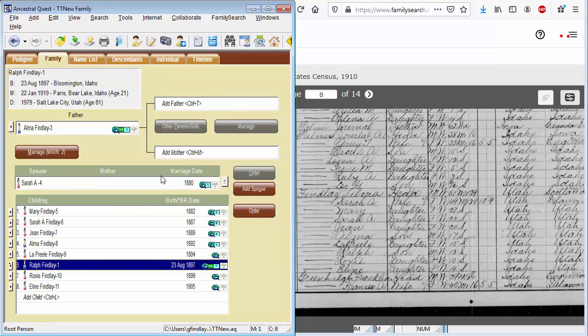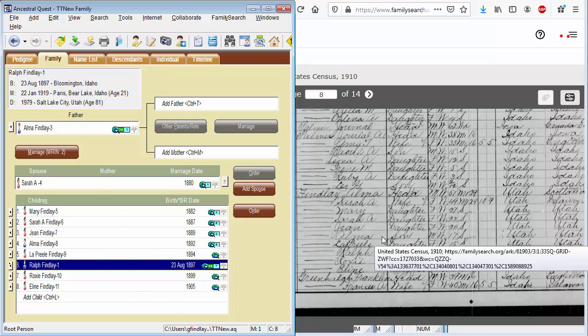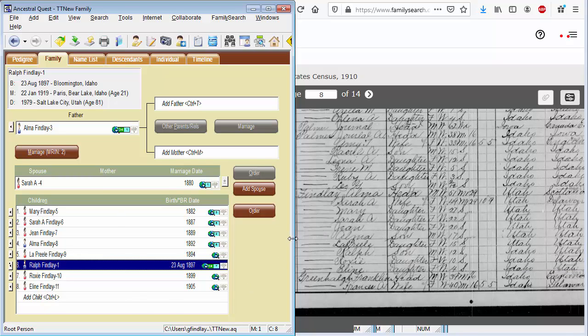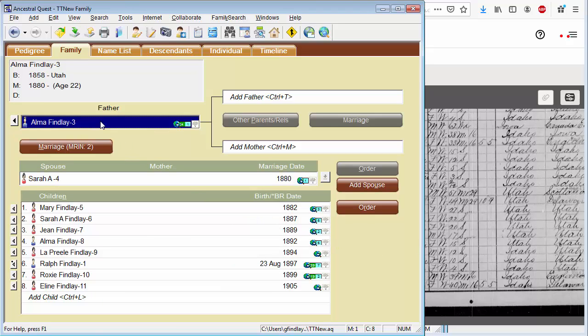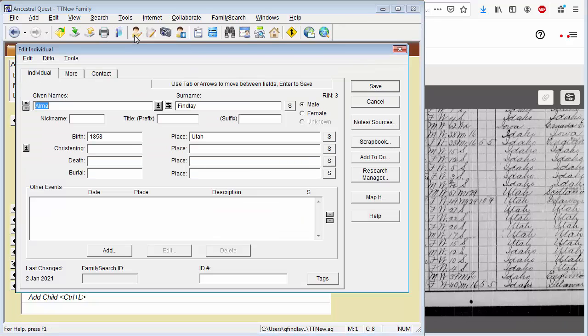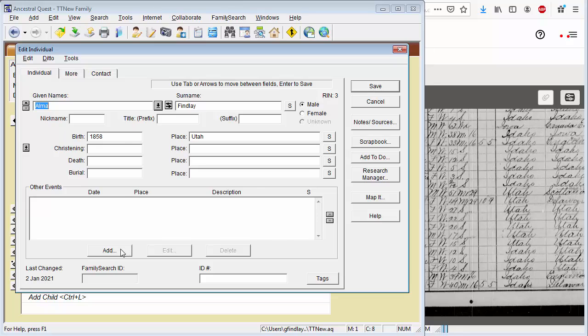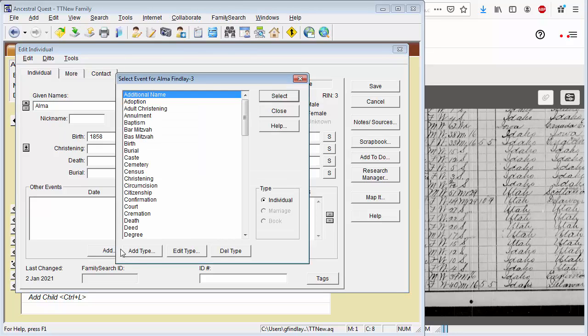Okay, we now have the family of Alma Findlay entered in as much as this particular census record allows. Let me show you a couple of other things here. First of all, it's always a good idea to source where your information came from. With all of these people now entered into Ancestral Quest, let me create a record in each of them that will indicate where I got the information. So I'm going to just pick any member of the family and we're going to edit the individual. And we're going to add a new custom event.